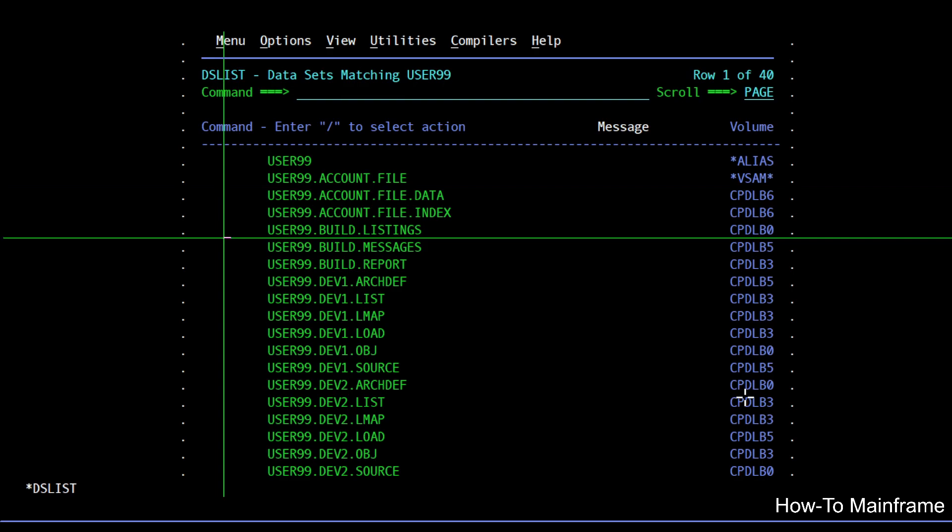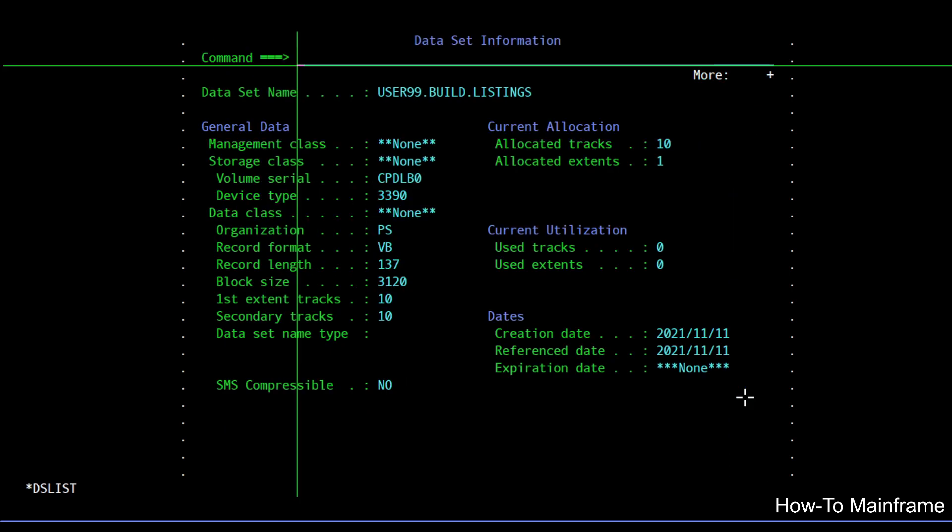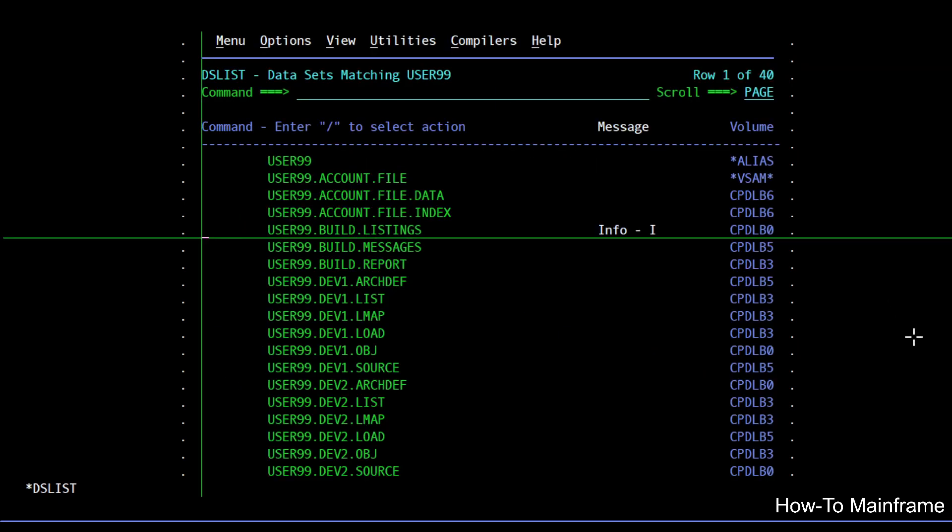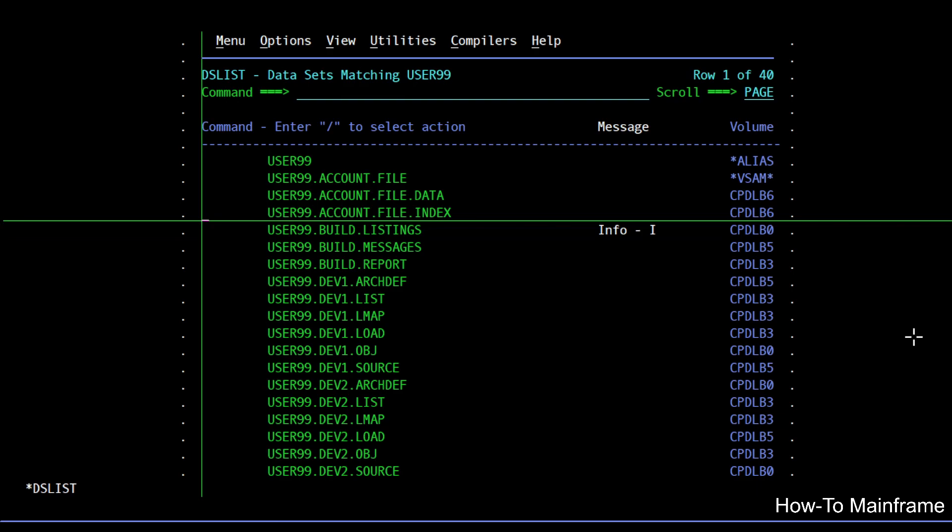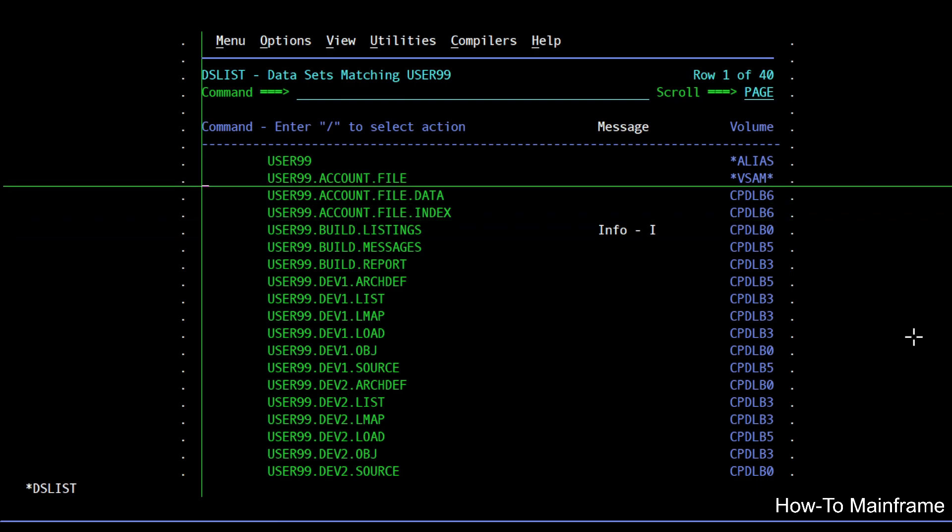Usually when you try the I option on a regular dataset you get a screen like this, so it shows the dataset information, DCB, space allocation. But if I try the same on a VSAM dataset, this happens.